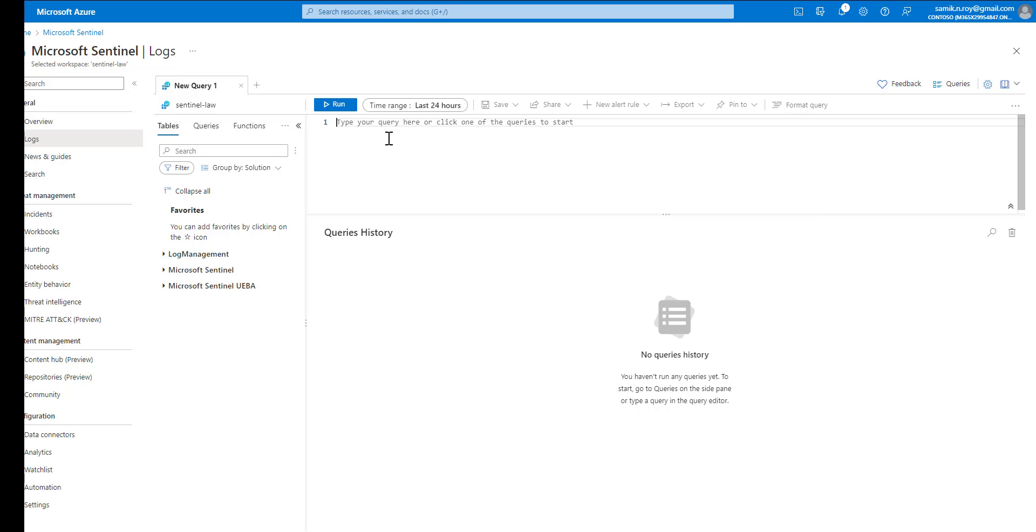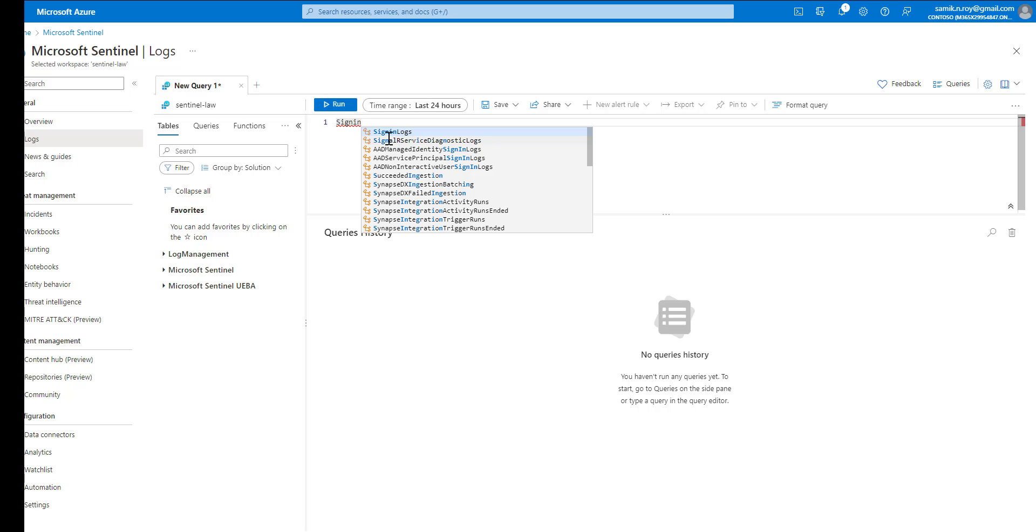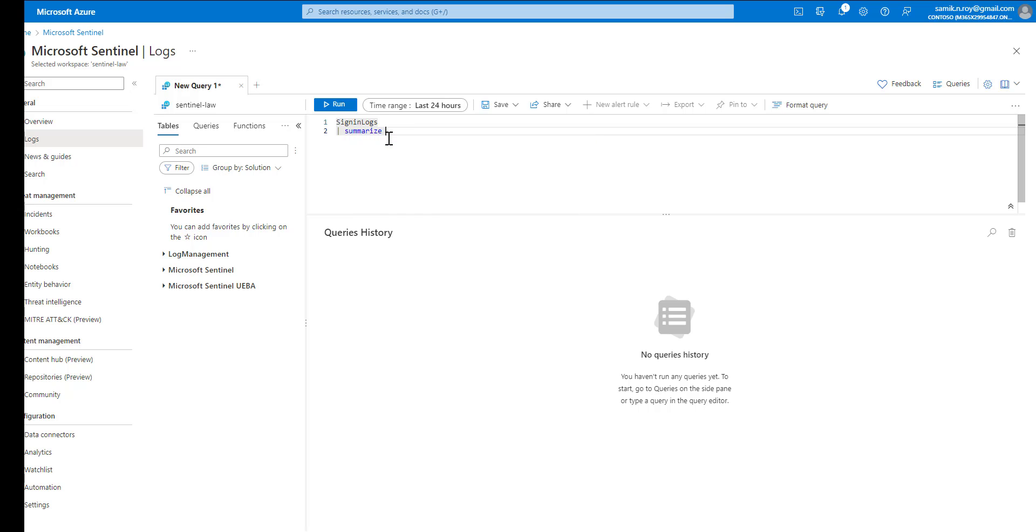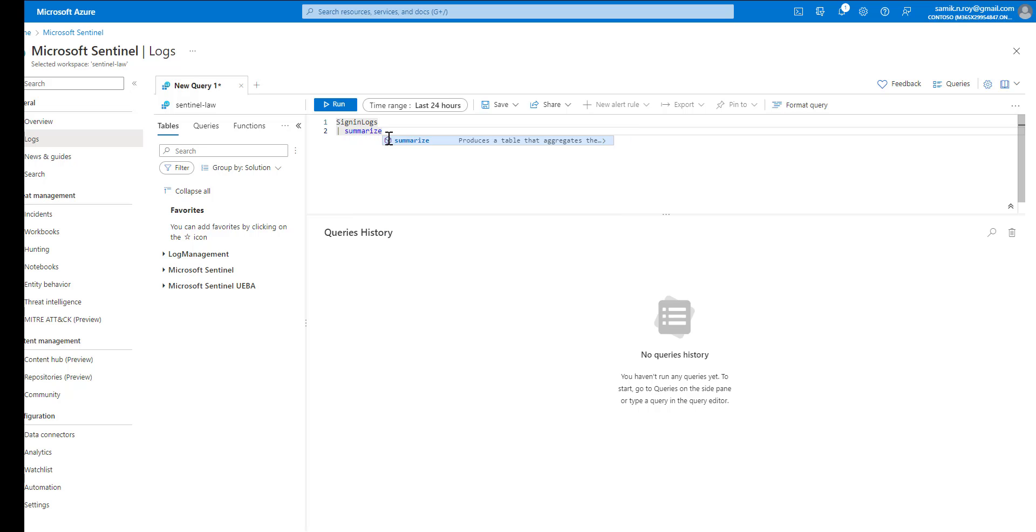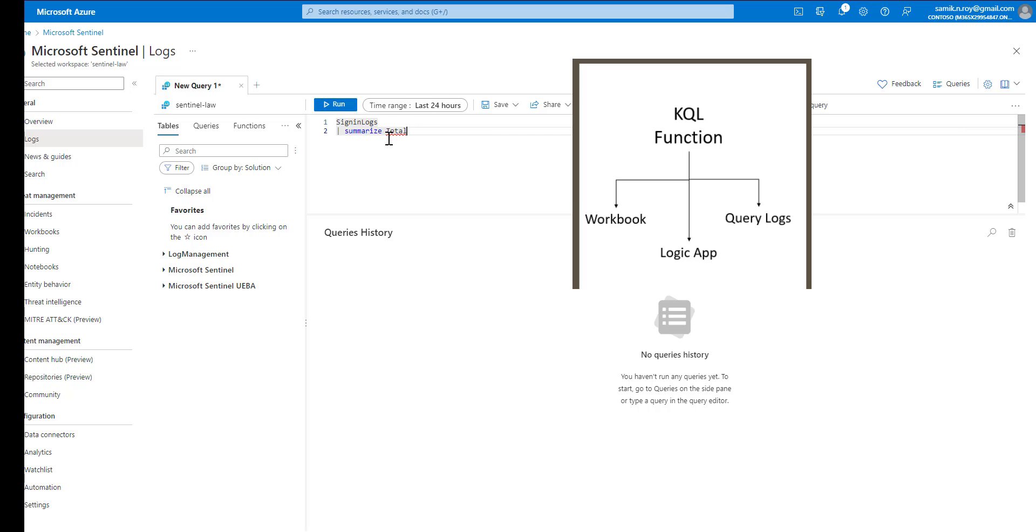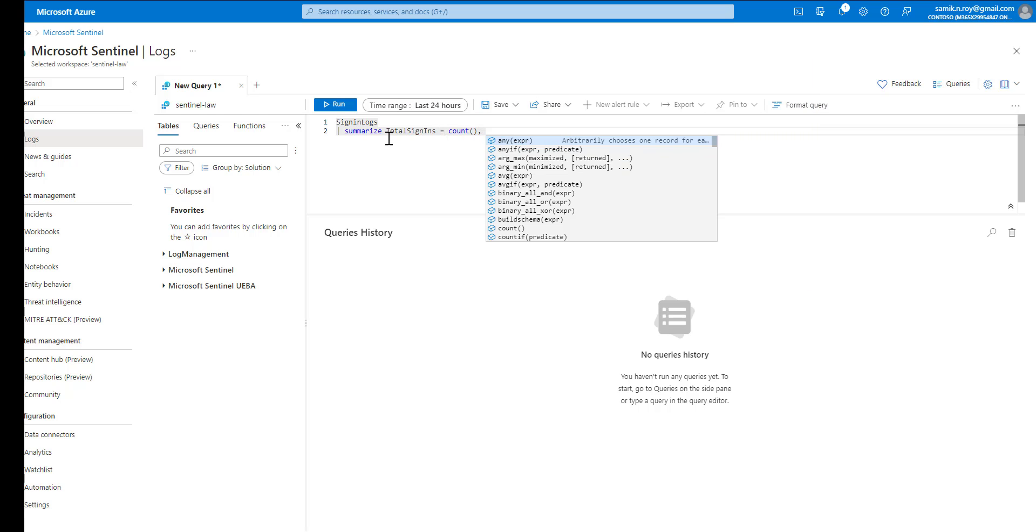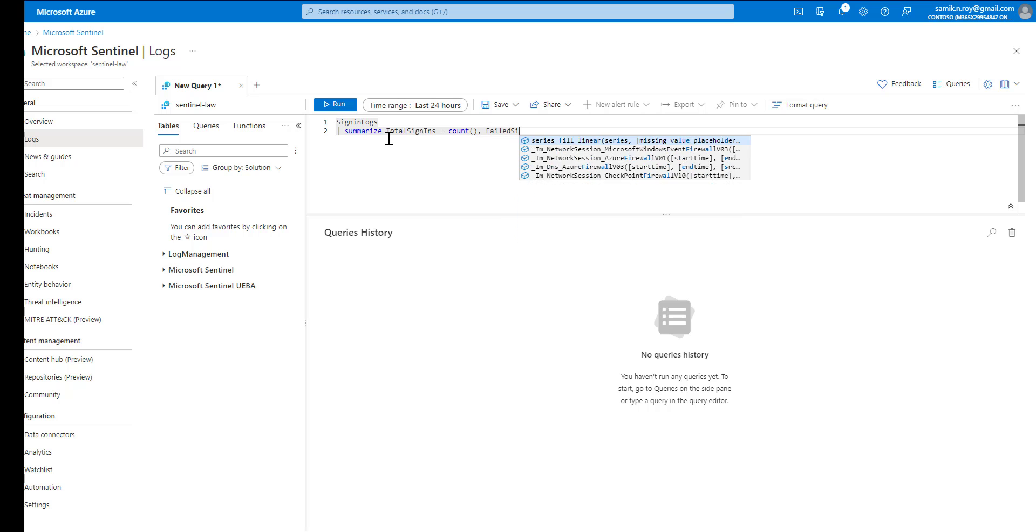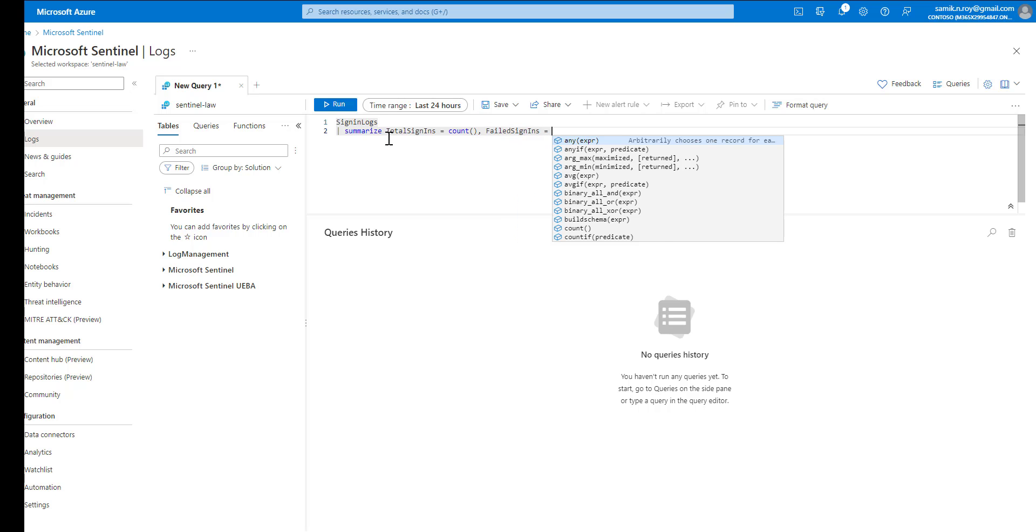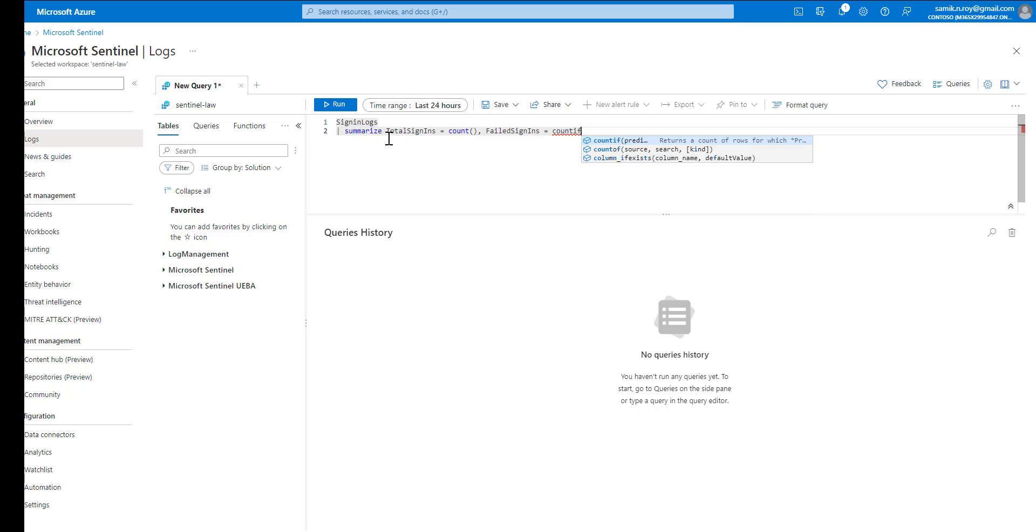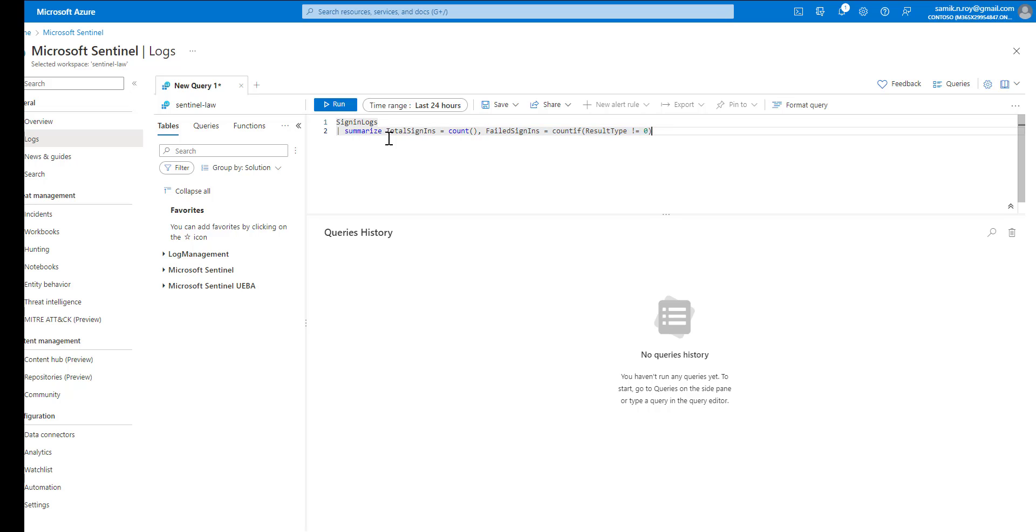Now to do that, we start typing a query which gives some visibility. Start with sign-in logs and we will summarize the total count, we can name it total sign-ins as the total count and failed sign-ins equal to count if the result type not equal to zero. The same thing can be repeated to capture the successful sign-ins, so we just rename the particular piece.